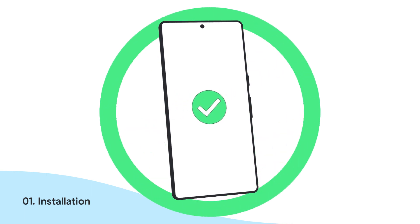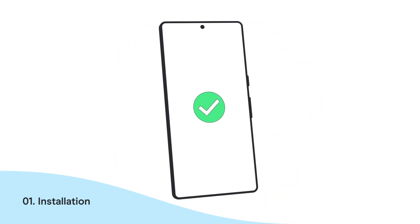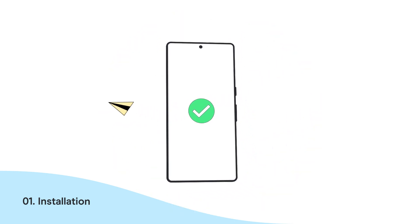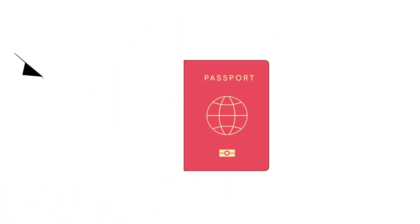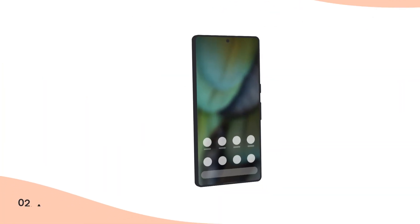Congrats! You have successfully installed your eSIM. Already arrived at your destination, then it's time to activate your eSIM.